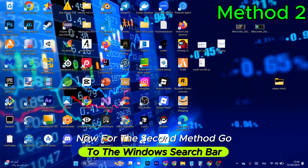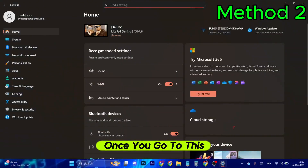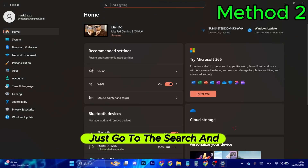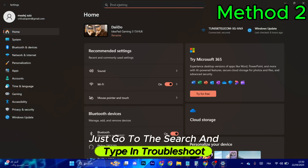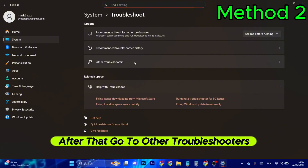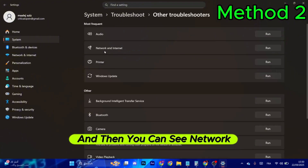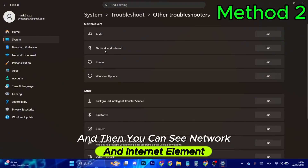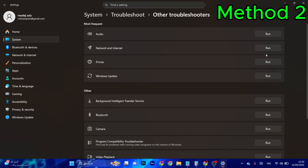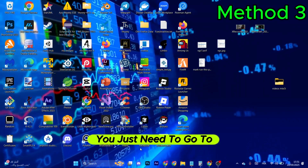For the second method, go to the Windows search bar and type in 'Settings'. Once there, go to the search and type in 'troubleshoot', then go to Troubleshoot Settings. From there, go to Other Troubleshooters, find the Most Frequent section, and you'll see Network and Internet — select Run.